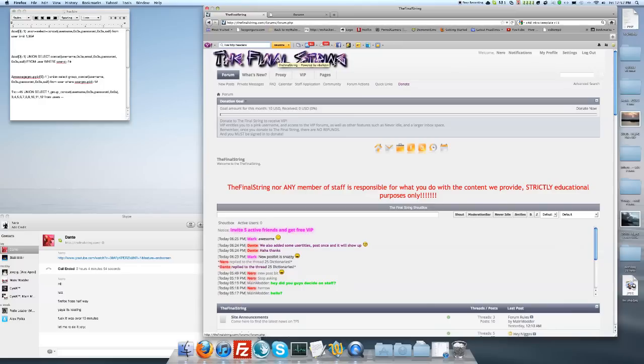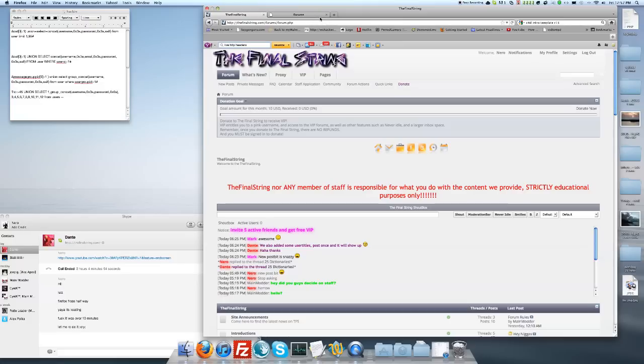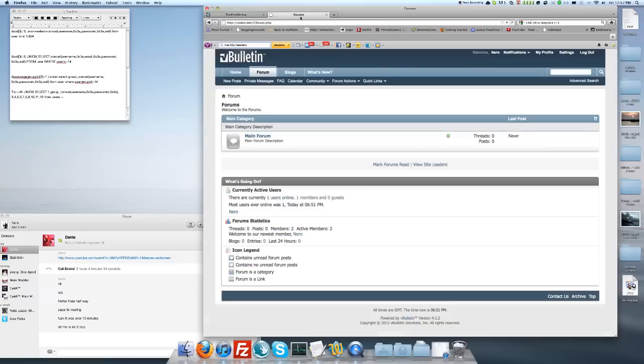First off, I have to kind of rush this. I'm sorry, but last time I did it and it was over 10 minutes and I don't want a two-part video that loses people. They just think oh, it's not worth it, I'll find another tutorial. TheFinalString or any member of the staff is not responsible for what you do with this content we provide, strictly educational purposes only. I don't get in trouble if you do something stupid with this.